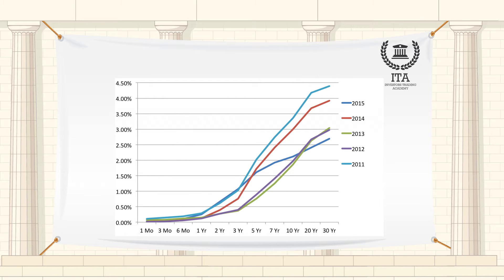If so, the yield curve will slope upwards from left — the shorter maturities — to right. It is normal for the yield curve to be positive, upward sloping left to right, simply because investors normally demand compensation for the added risk of holding longer-term securities.